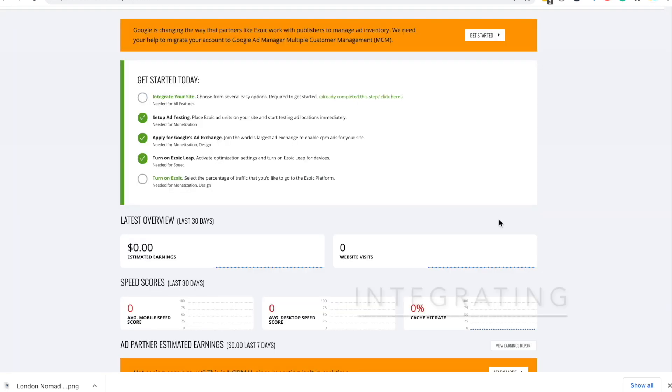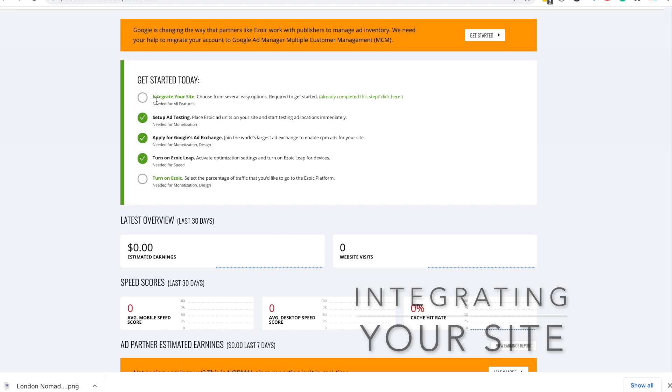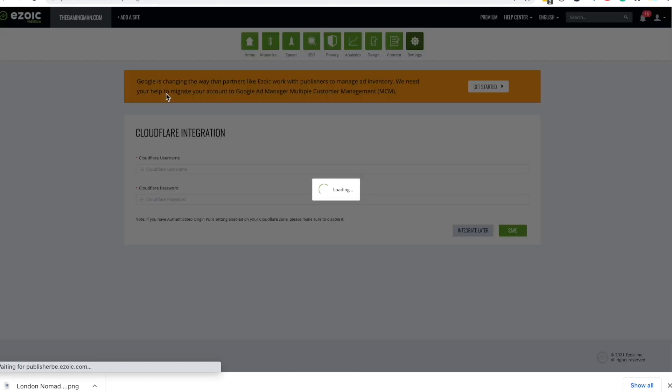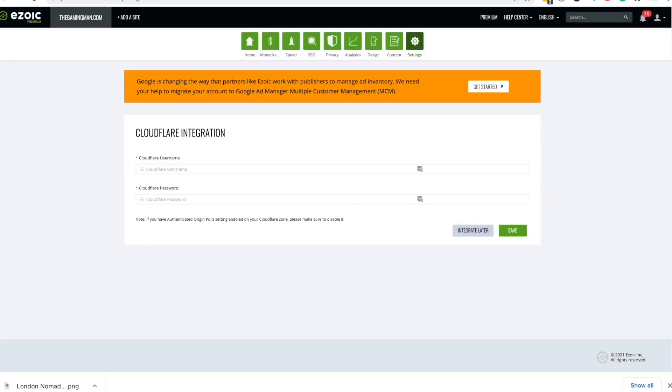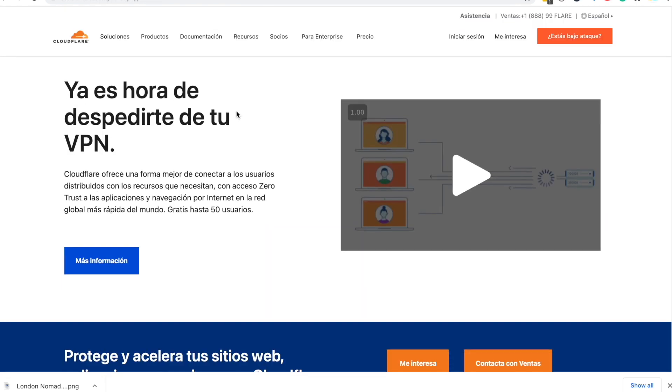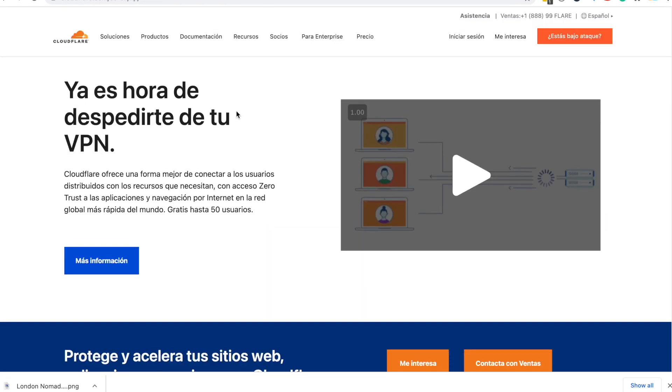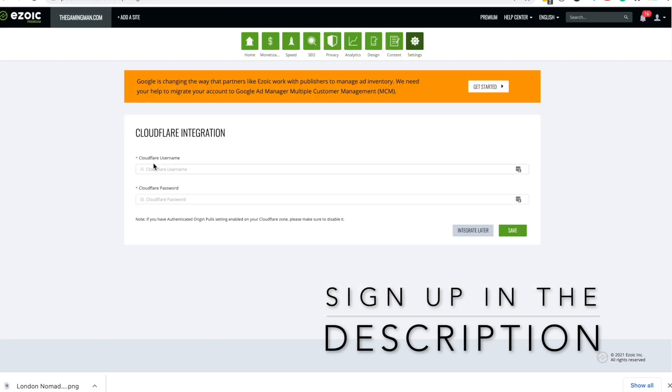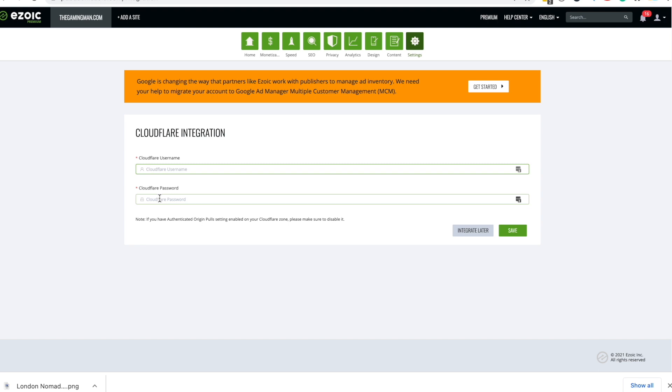I recommend integrating your site to Azoic using Cloudflare. If you don't know, Cloudflare is basically a content delivery network that makes your website faster and more secure and it's for free. So I recommend everyone sign up to Cloudflare and then all you have to do is put in your email and your password and save, and your website will be easily integrated with Azoic.